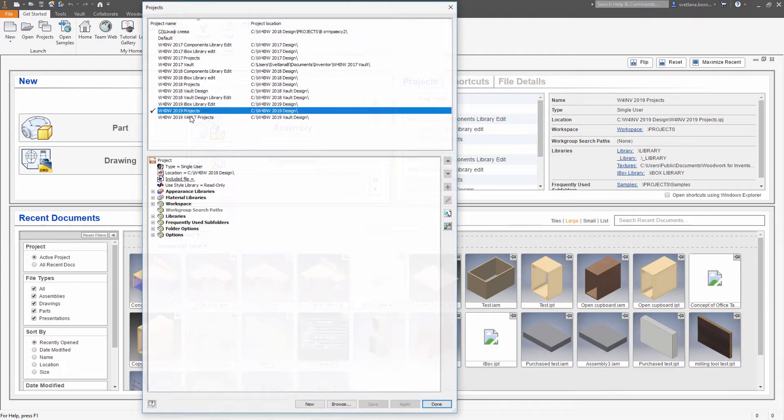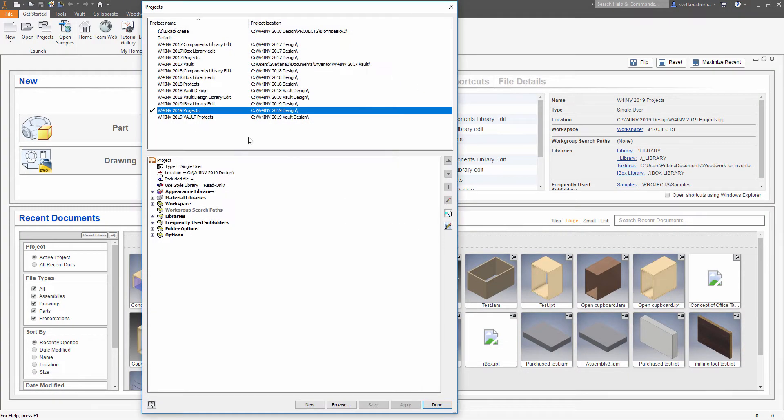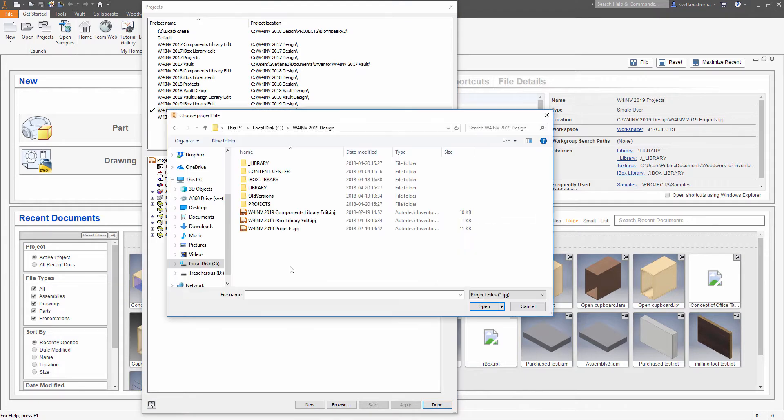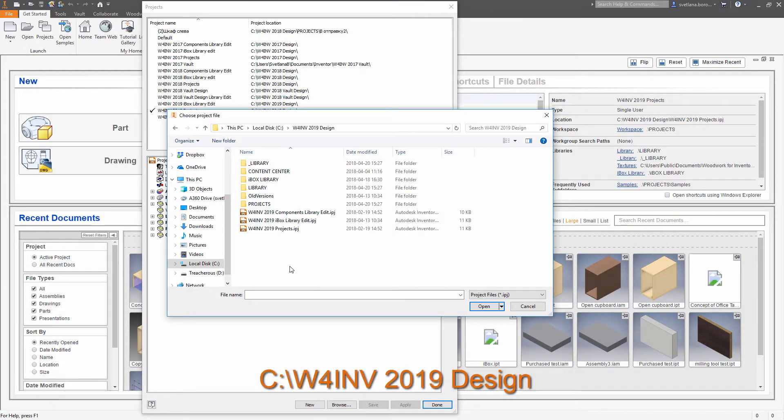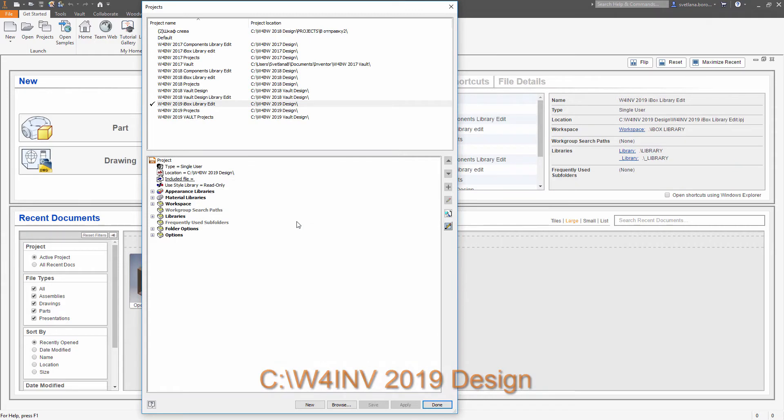First of all you need to close all the projects in Inventor in order to change the project. Let's browse for the project for the iBox library edit. Once it's done you are ready to make a new file.